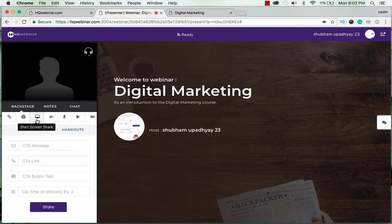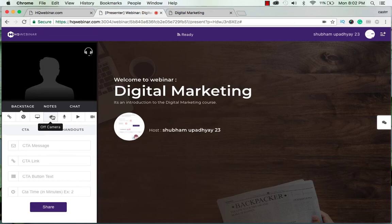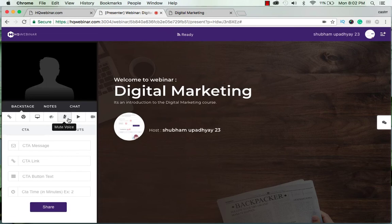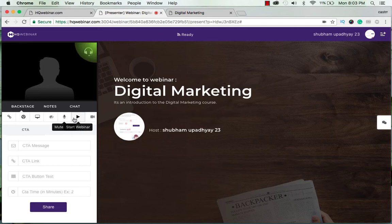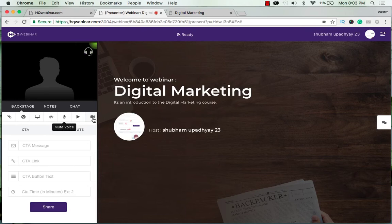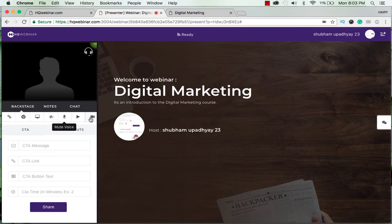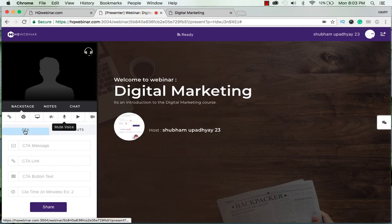And the next one is to start screen share. You can share your screen like if you want to share Excel, PowerPoint, or some video. This is the button to start and stop the camera, to start and stop the mic, and this button says that you can start the webinar from here. Only after you start the webinar you have the option for recording. Mind you, in version 2.0 we are not recording all the webinars so you have to click this button if you want your webinar to be recorded. This is the CTA and the handouts.